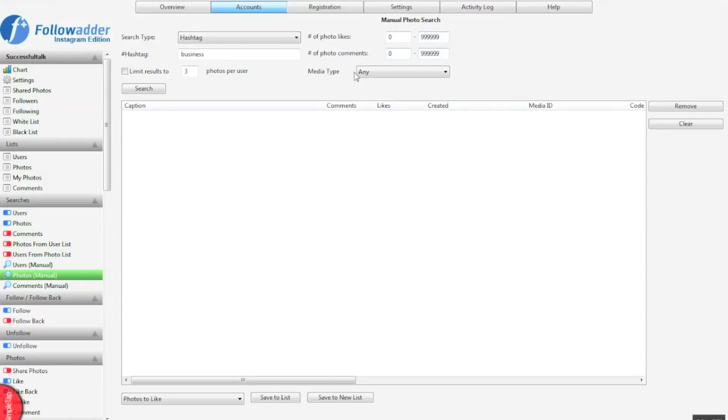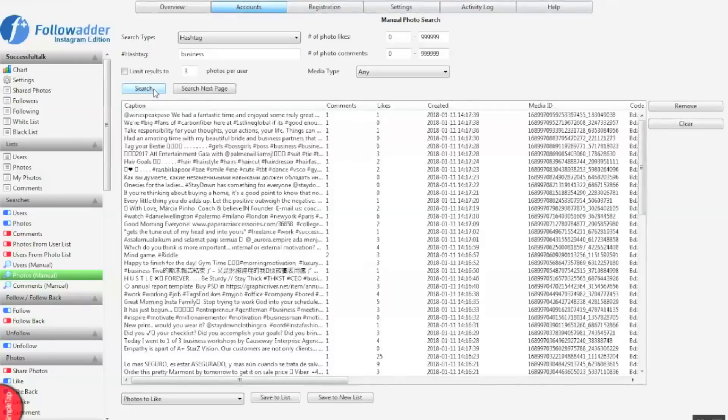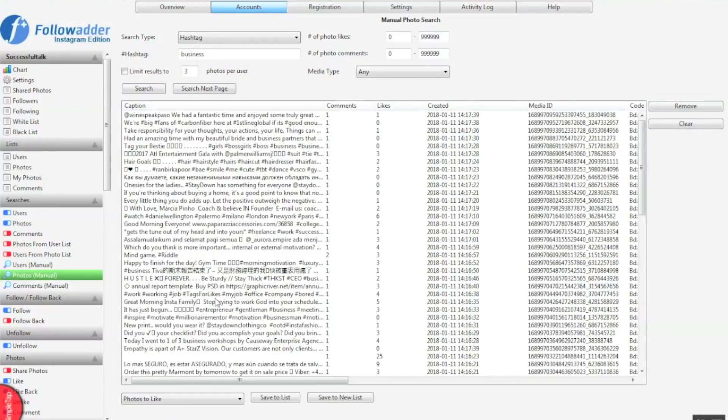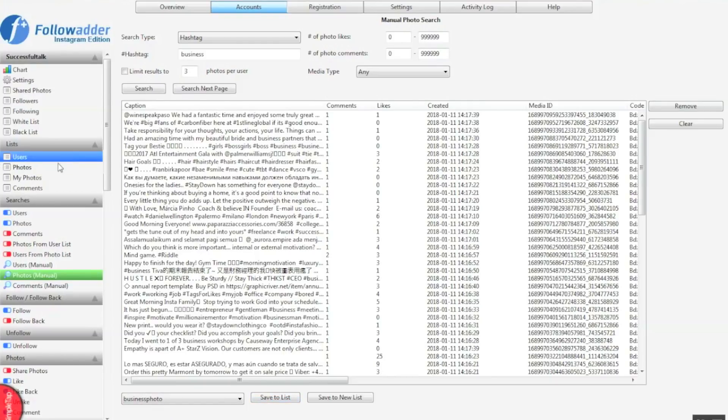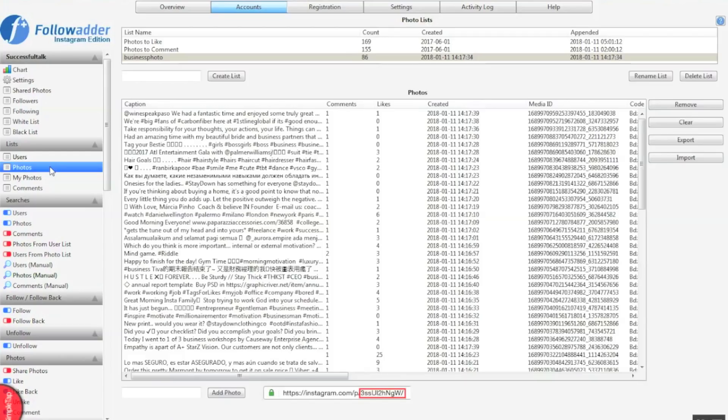Same goes for comments. So let's click search and get all of the photo data so that we can put it into FollowAdder so it can like and comment on these photos. Here are all the search results. Select the list, save to list. Now you'll see that this list will appear.